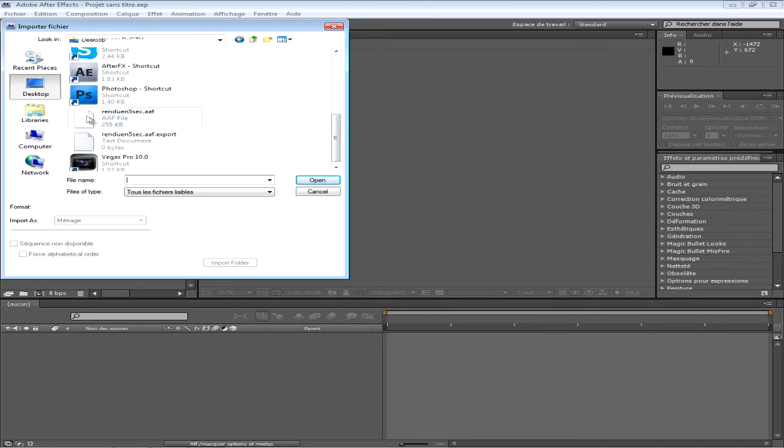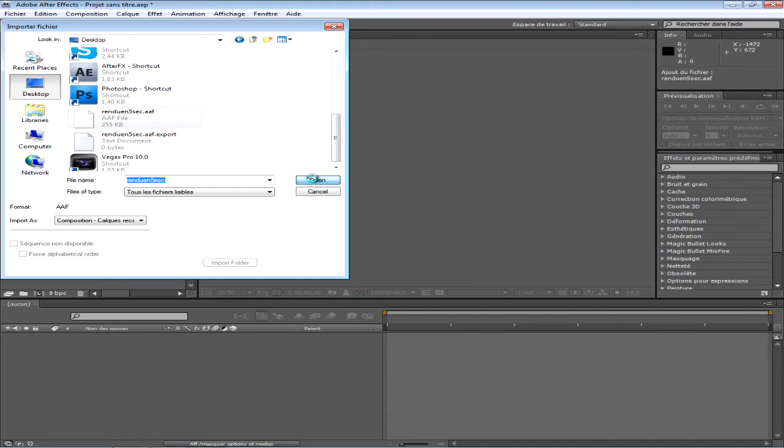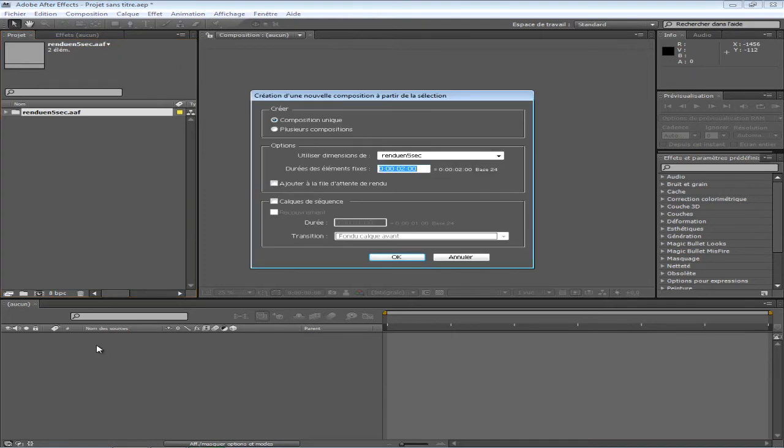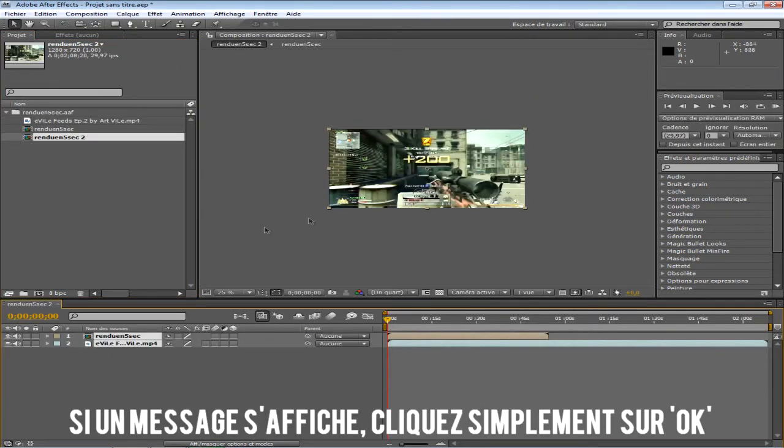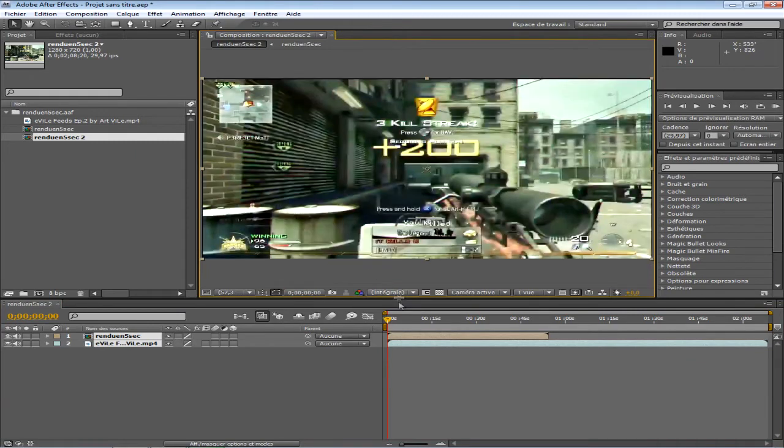C'est un fichier tout blanc, en fait. Et quand vous cliquez sur ouvrir, vous prenez ça et vous le glissez ici dans votre composition. Voilà.